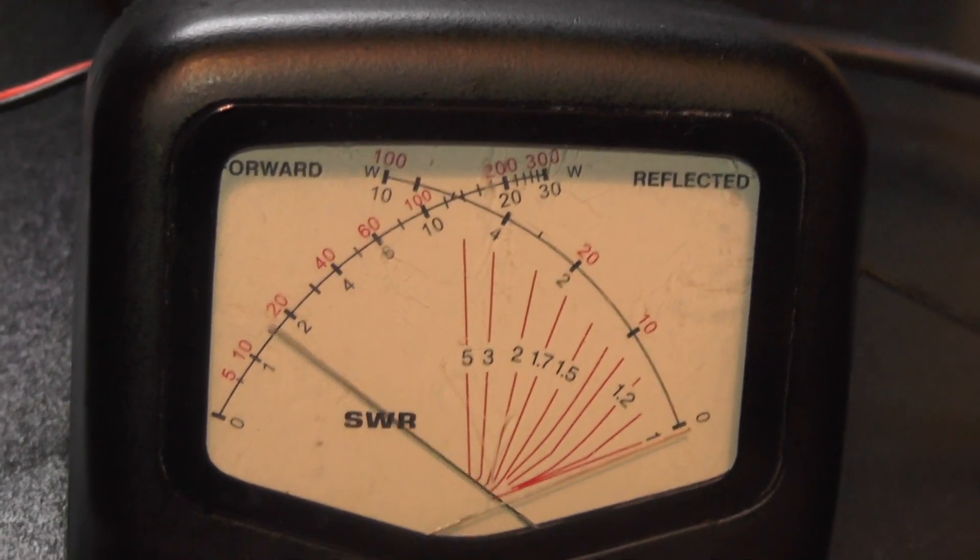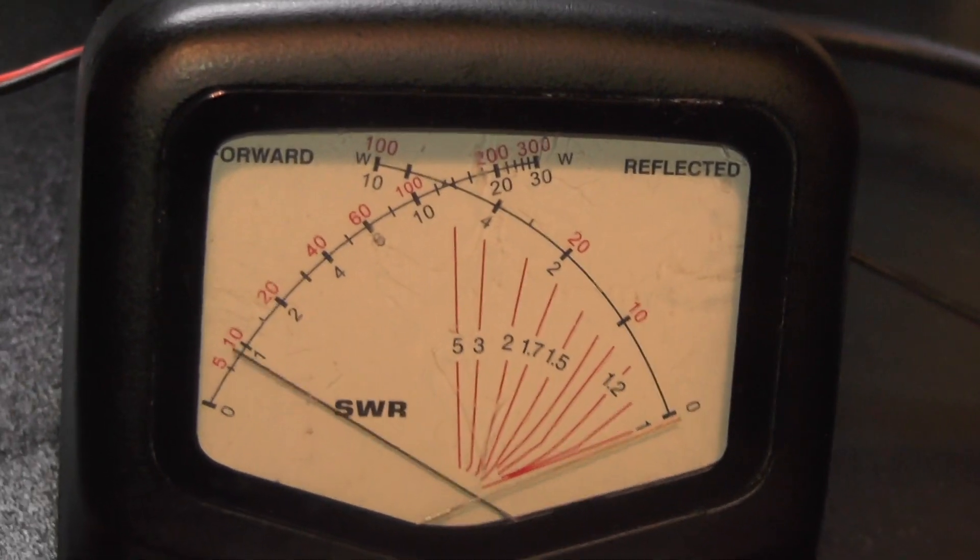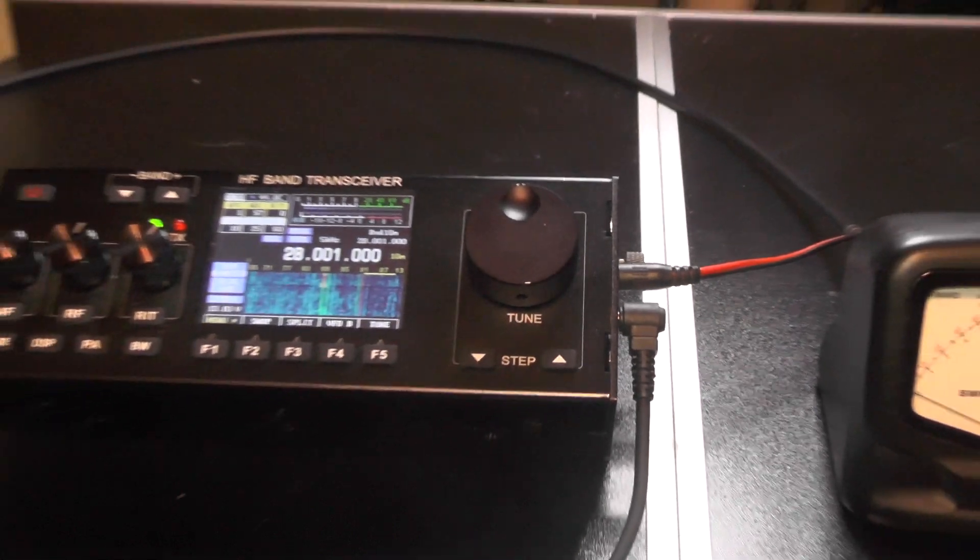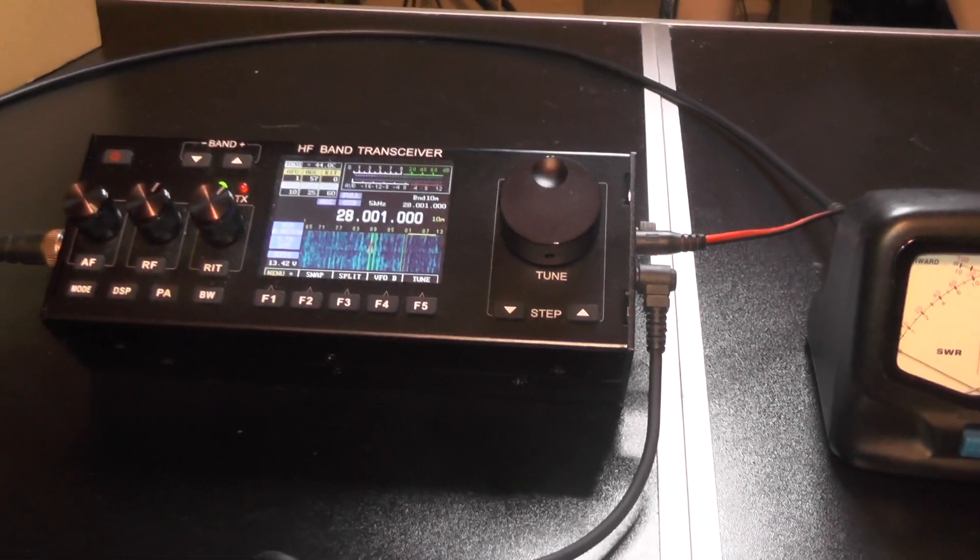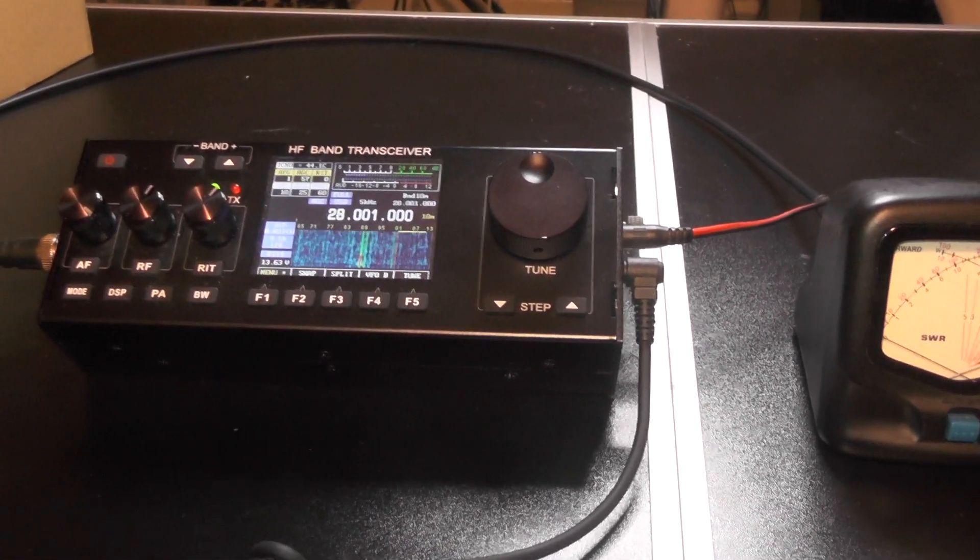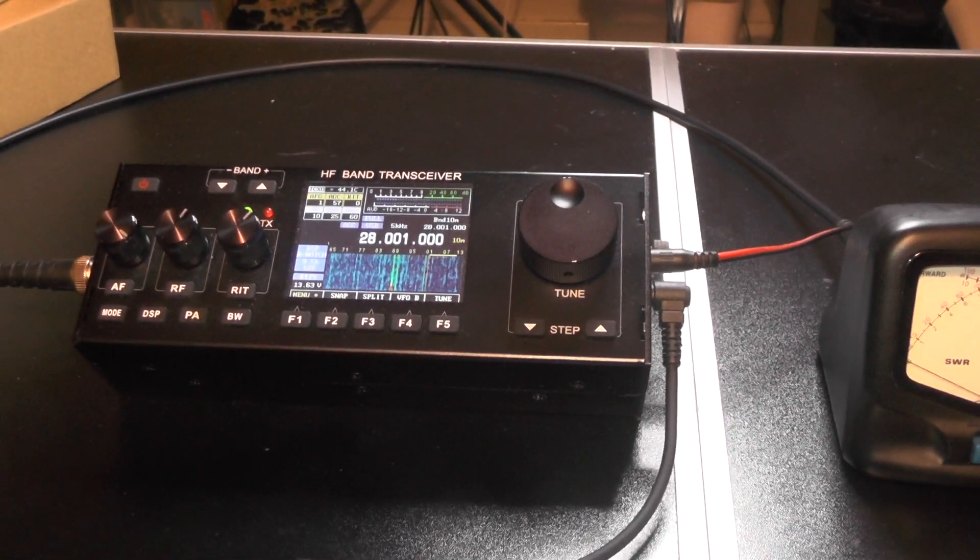So let's change the mode to side band. Audio check. So that's about 4 watts. So it seems to be kicking obviously more power on FM.